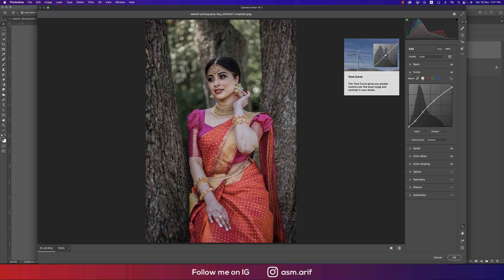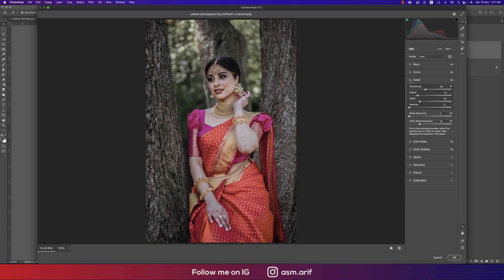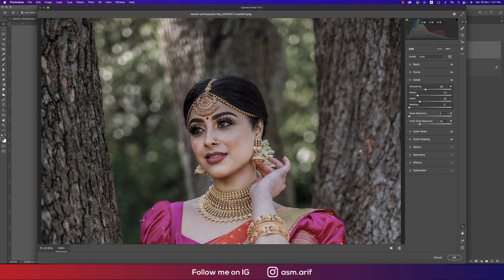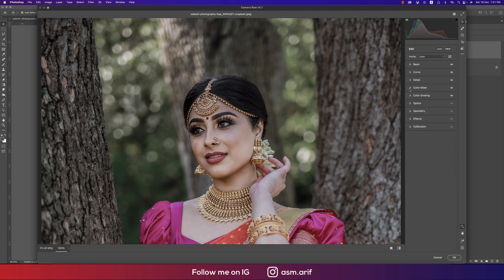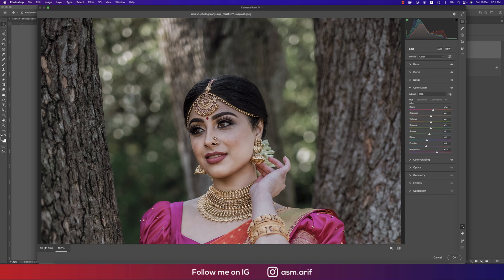In the Detail panel, Sharpening is 58, Radius 1, Detail 25. I didn't use masking. For Noise Reduction, add a little — not too much, otherwise it will degrade the photo quality. Color Noise Reduction is 25.